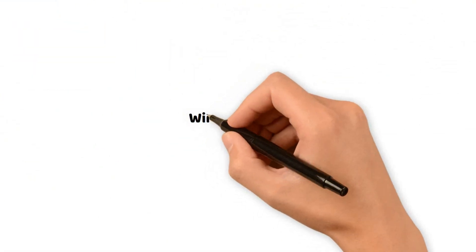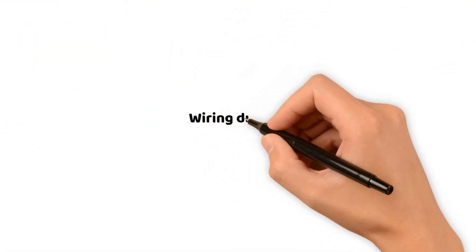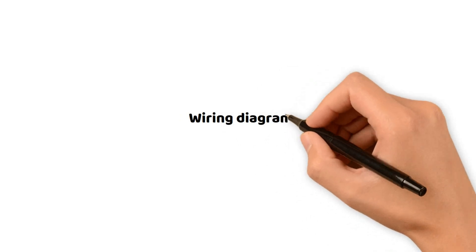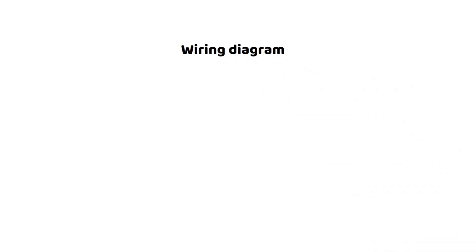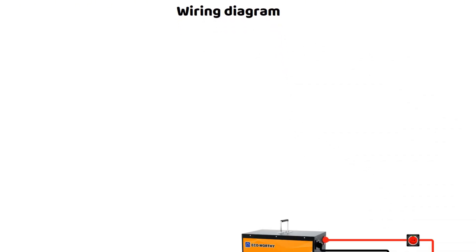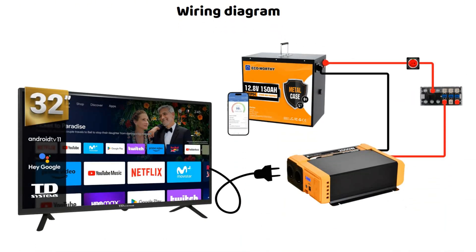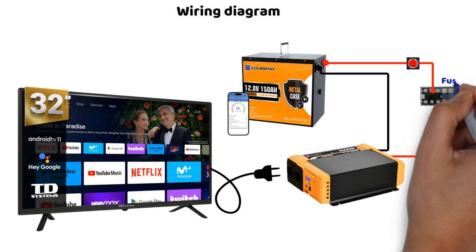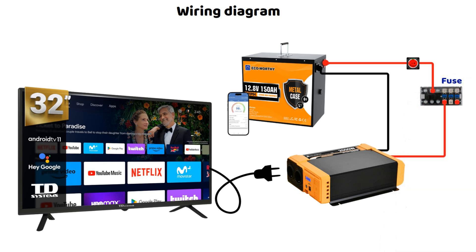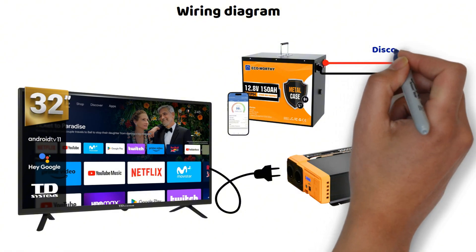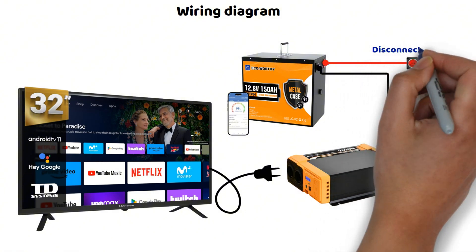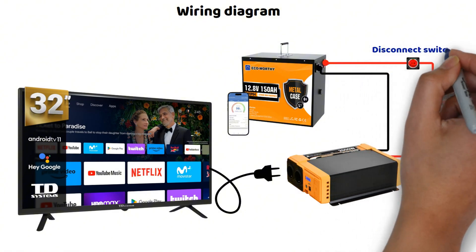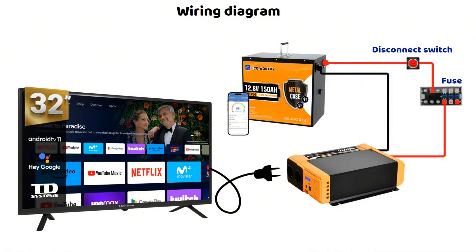Before talking about the converter, let's diagram this very simple setup. I always connect a fuse sized according to the power I will draw from the converter. A fuse panel allows additional devices to be connected later. I also add a disconnect switch to be able to turn off the converter. You'll soon understand why.